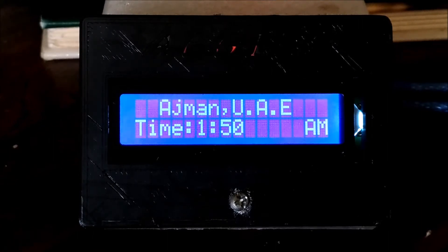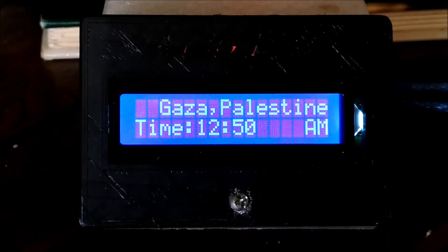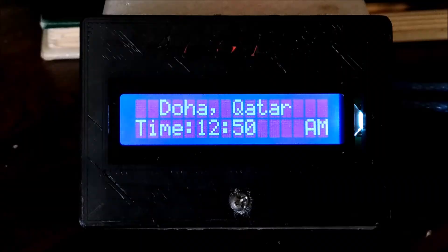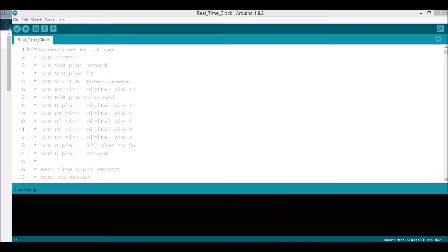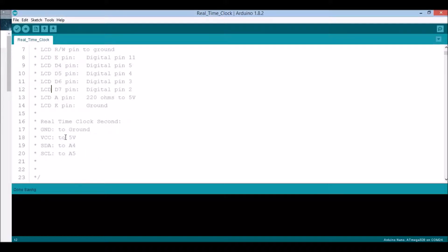I'll show you the code. It took extensive coding. This is the international real-time clock code. On top you have the connections for the LCD first, then next is the real-time clock module.